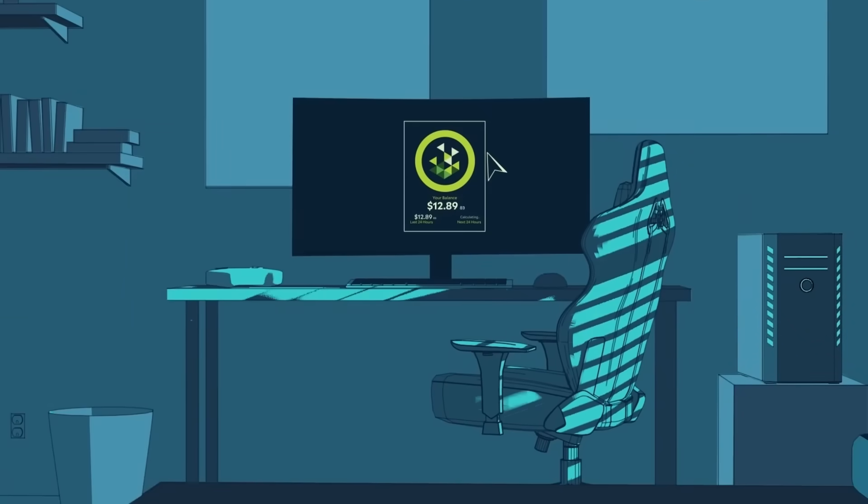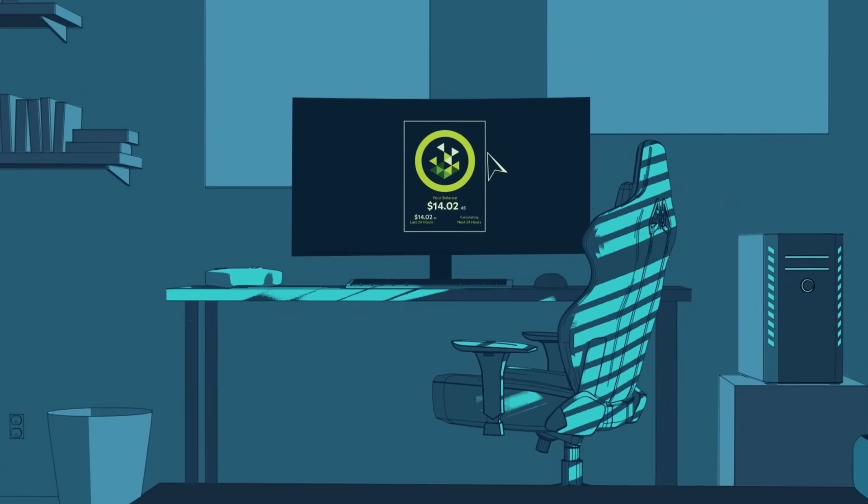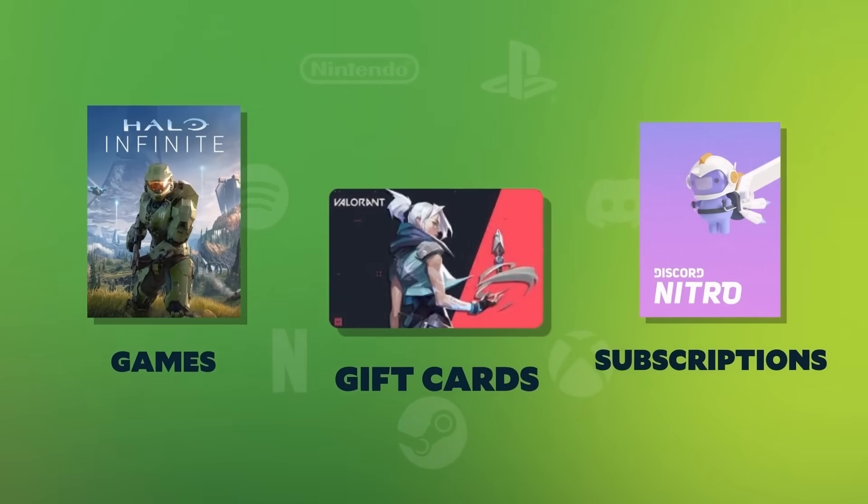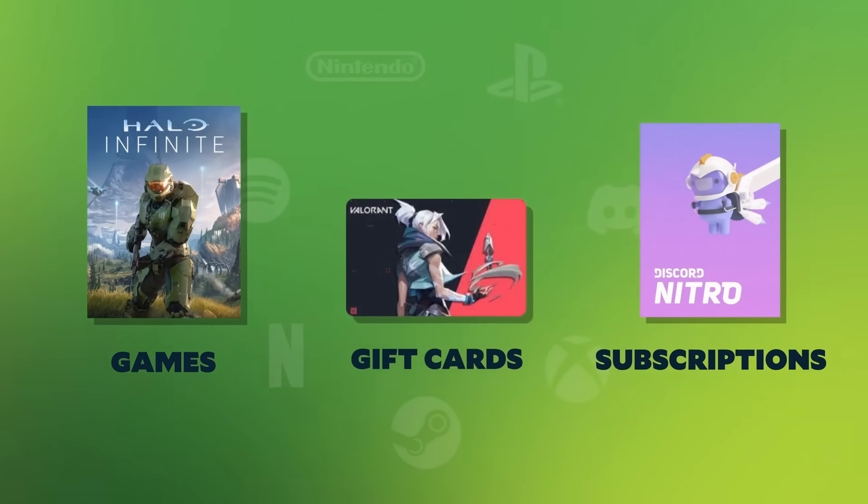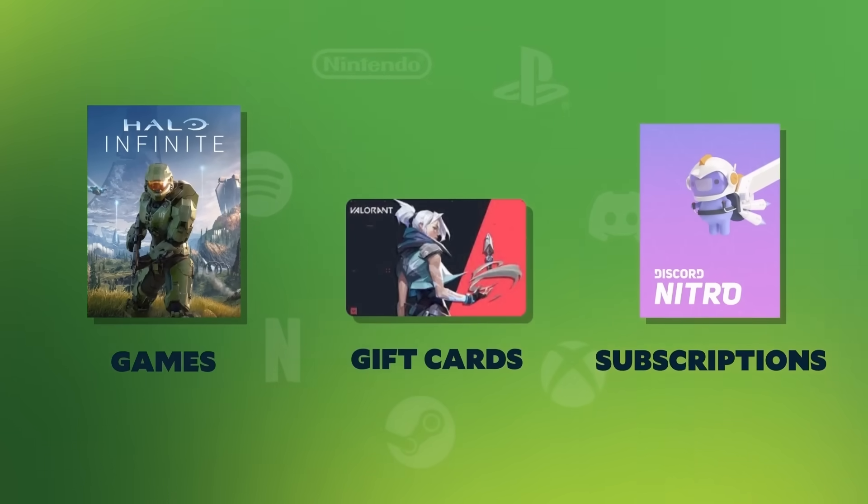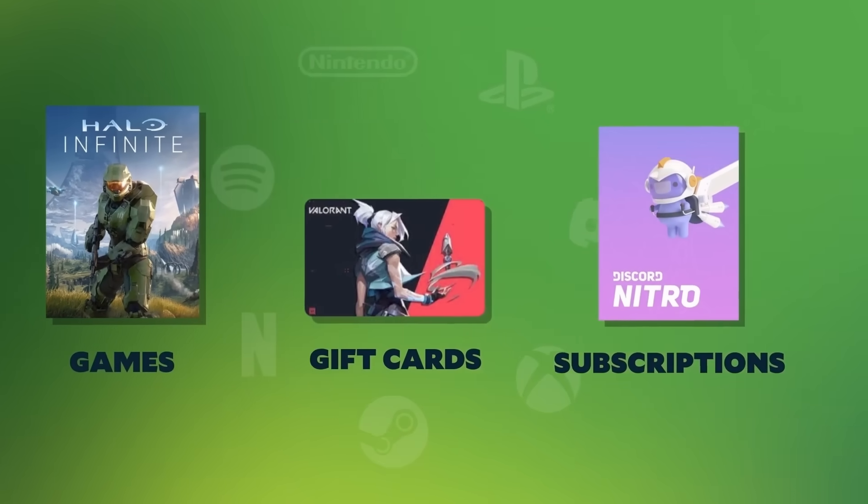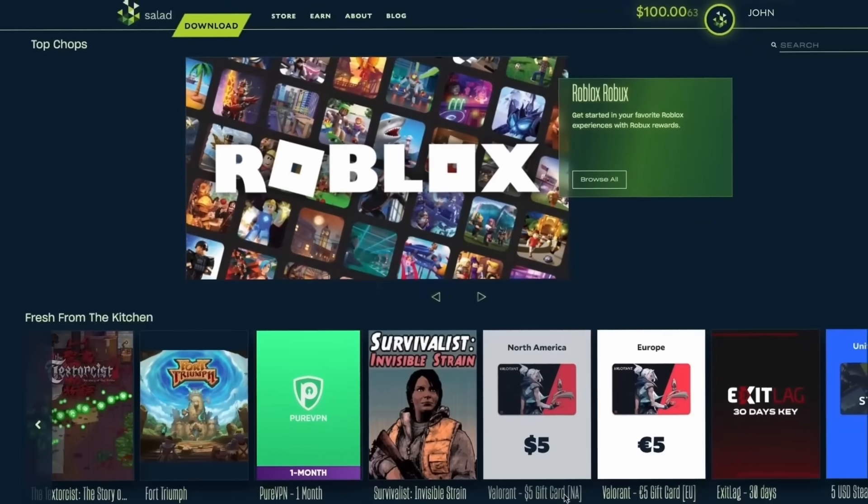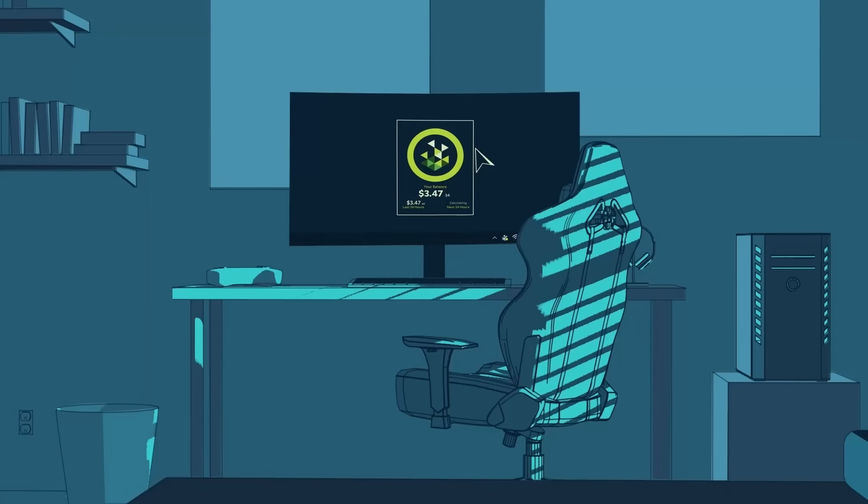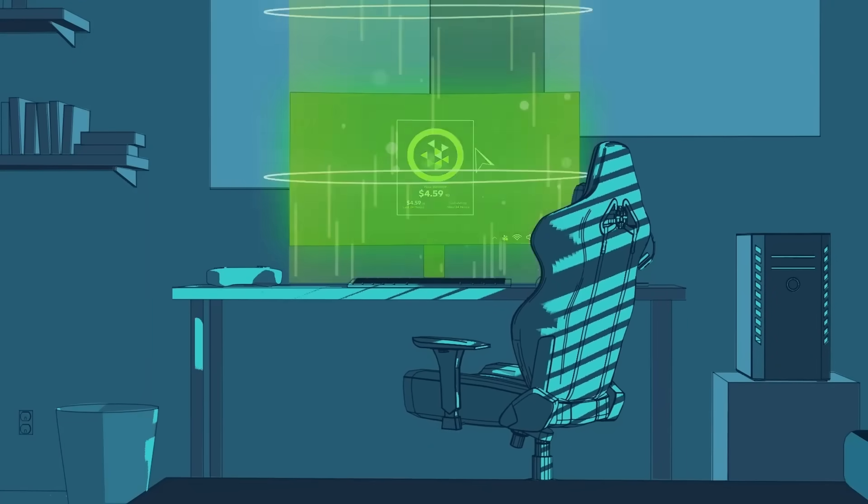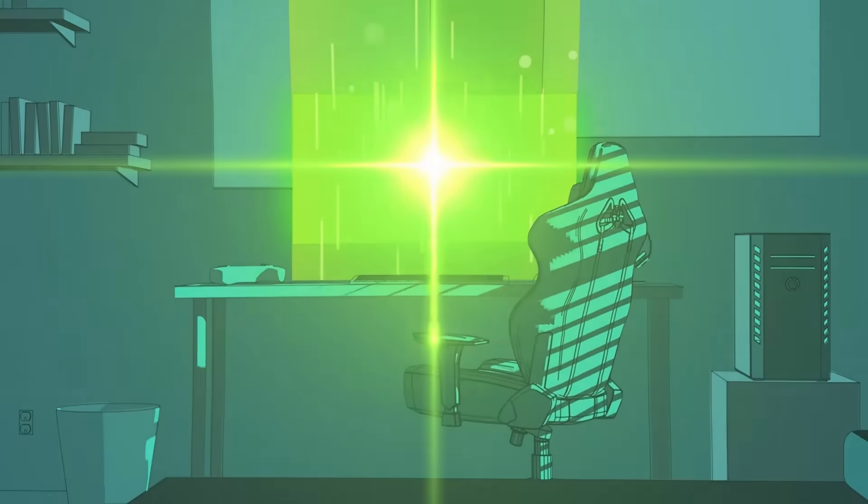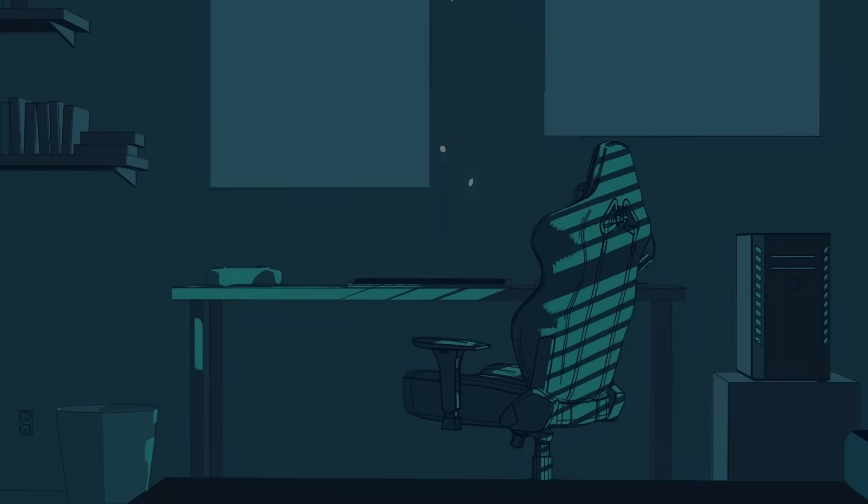When you're not gaming, start up the Salad app, become a Salad chef, and cook up some cash. Earn games, gift cards, gaming hardware, and other epic loot. All you need is a high-end graphics card and to use the link in the description to start earning free rewards today.